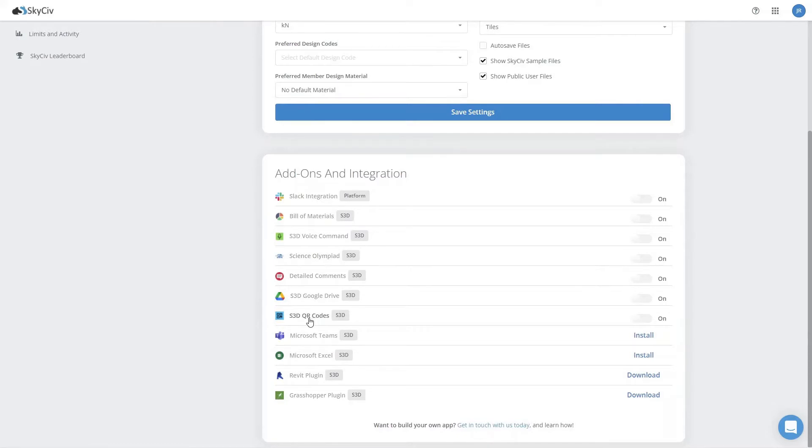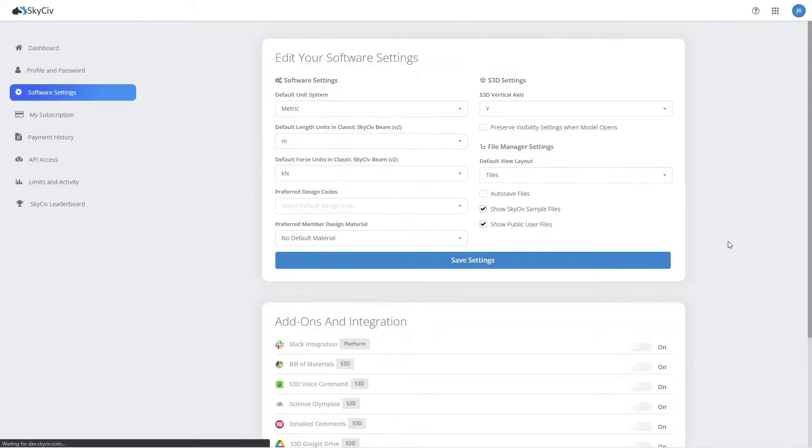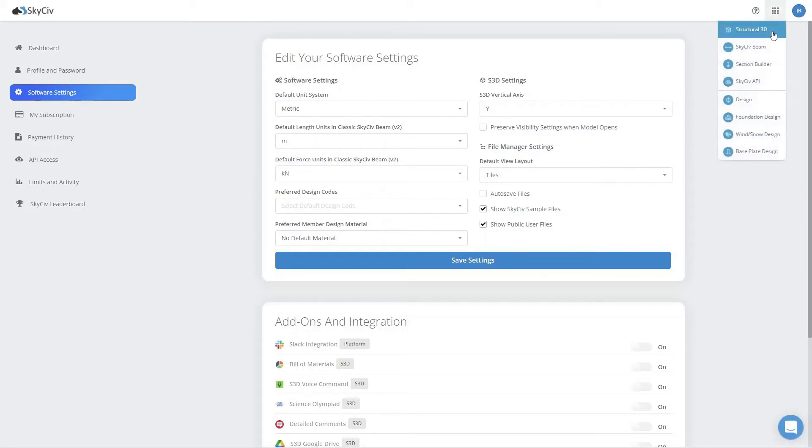We'll scroll down to the S3D QR codes app and we're going to toggle that on. Now we're ready to use the add-on in SkySafe Structural 3D.